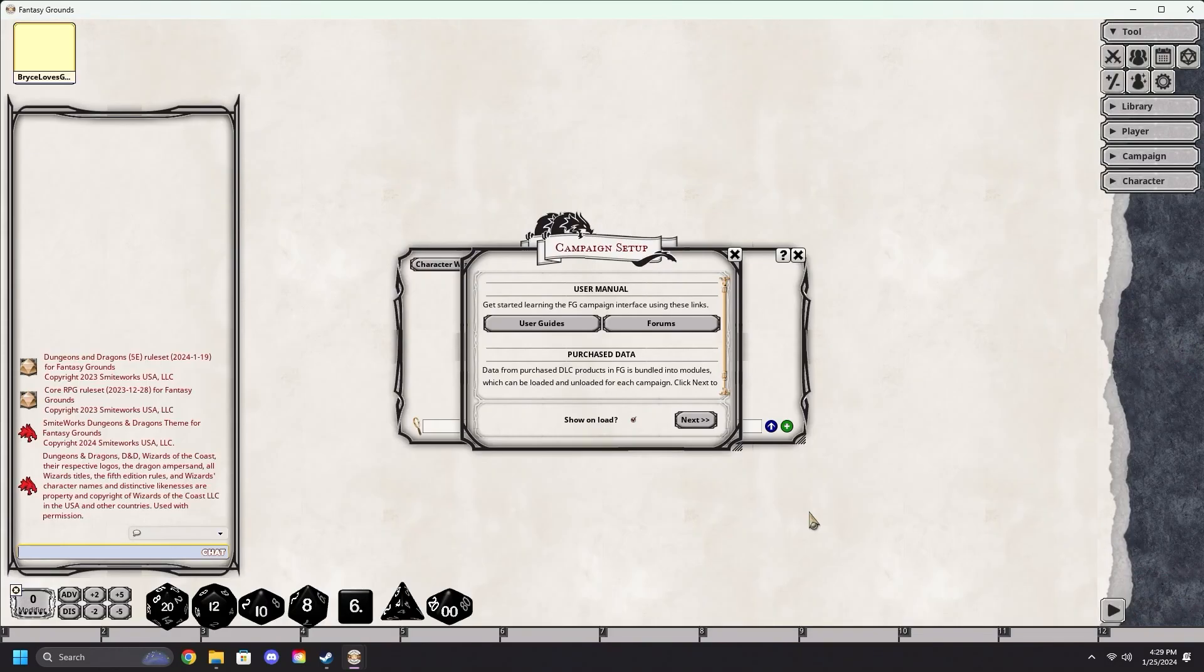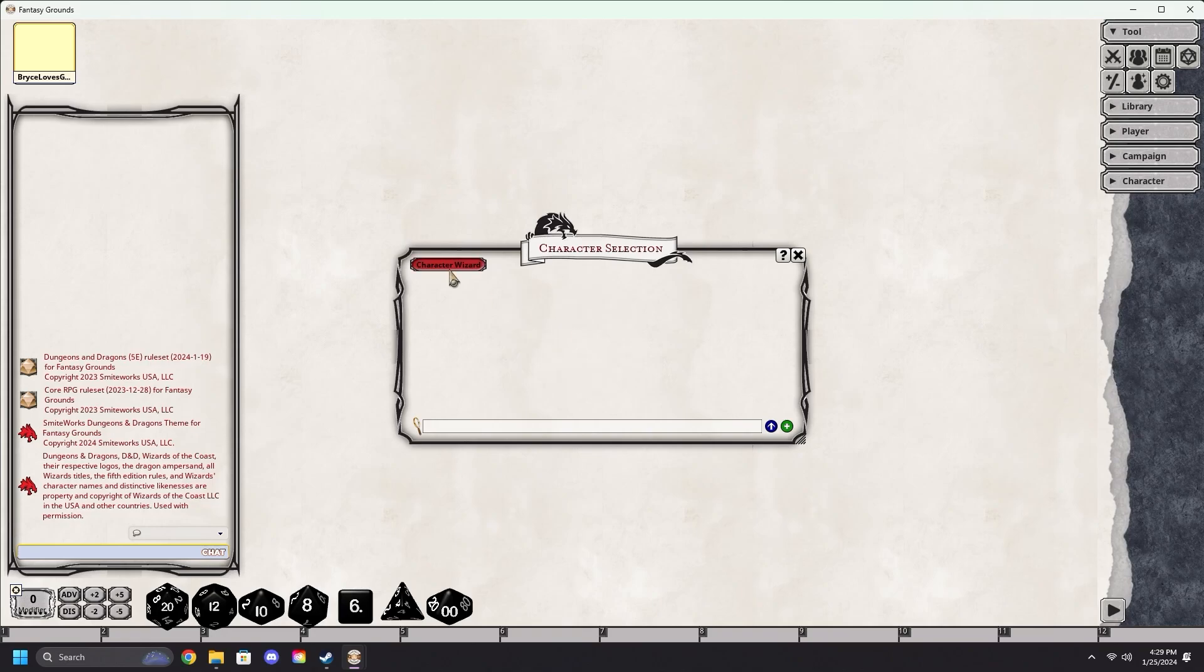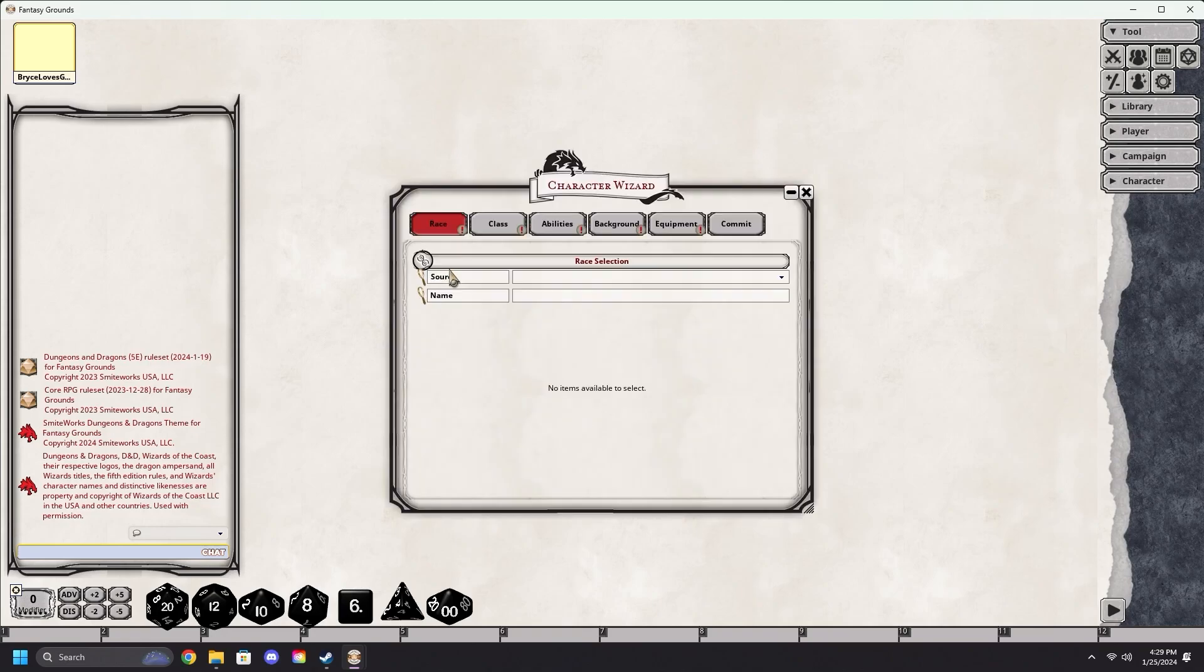After a short load time, you will be in Fantasy Grounds and you can begin selecting or creating a new character. We will cover that in a future video.